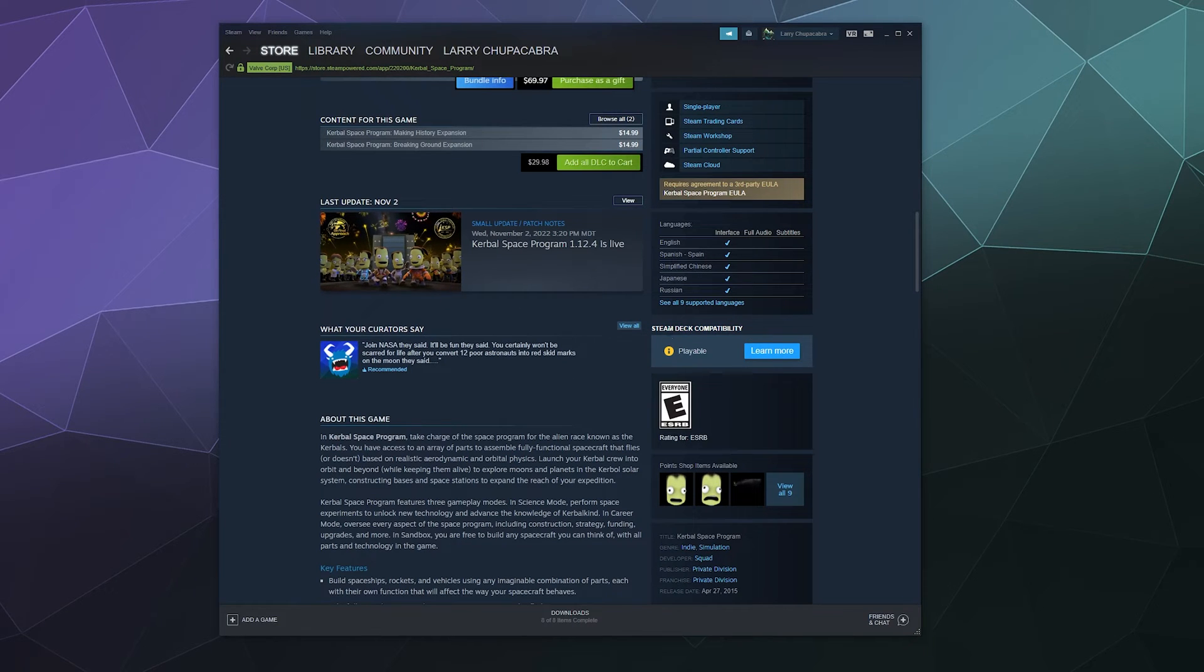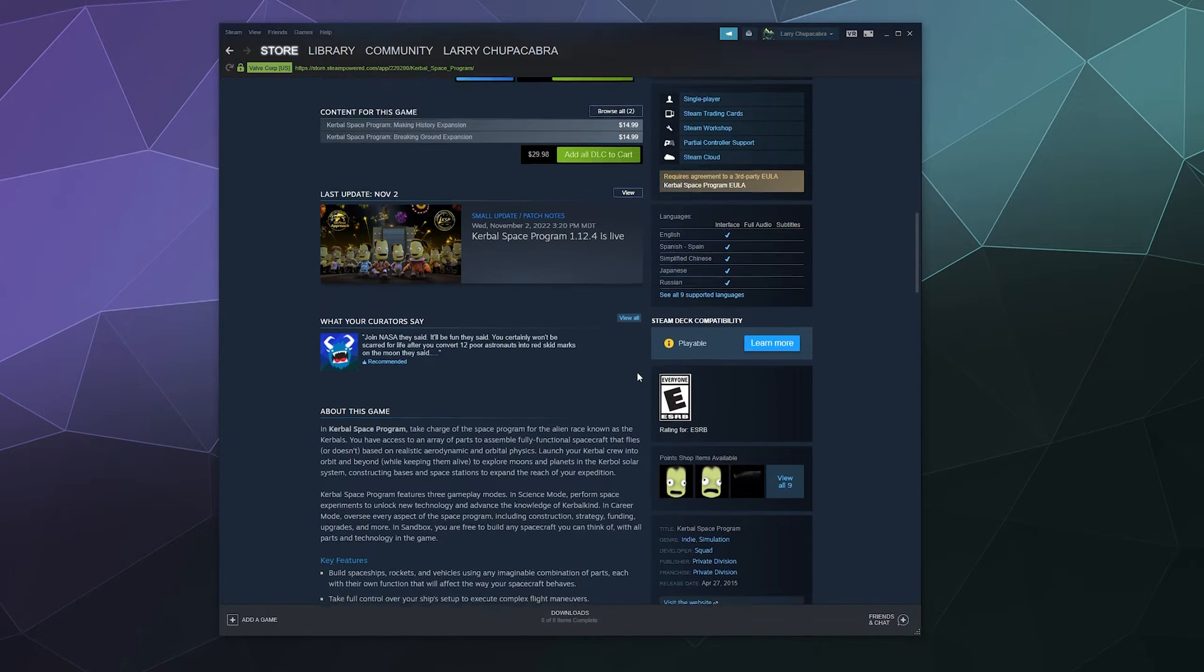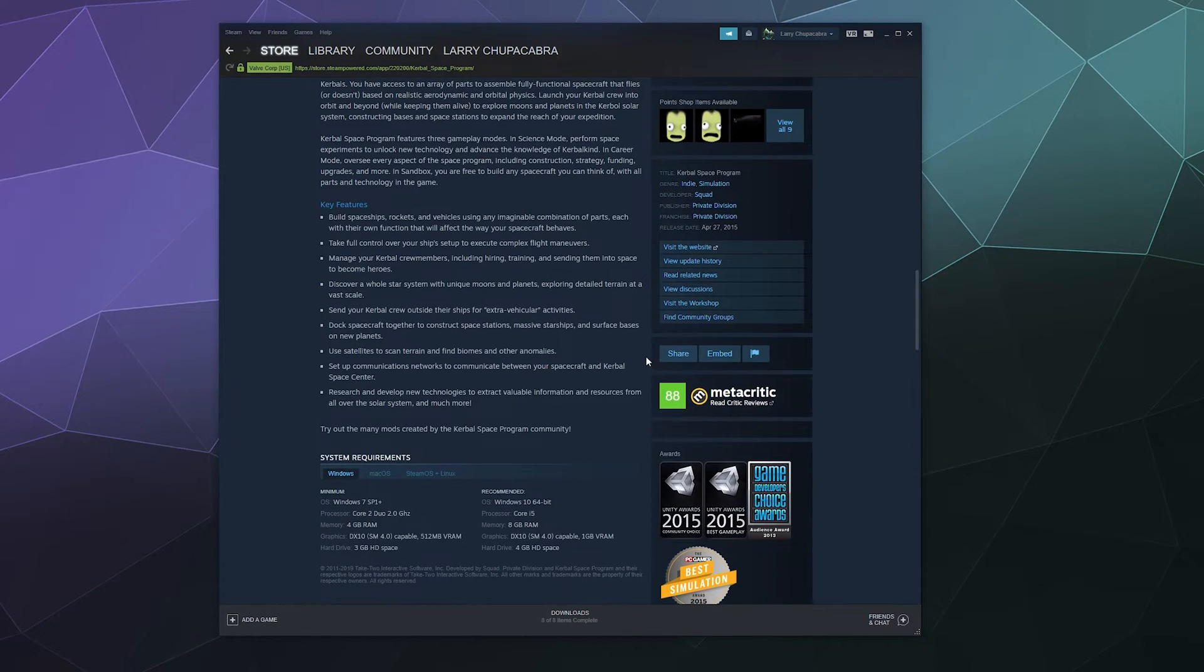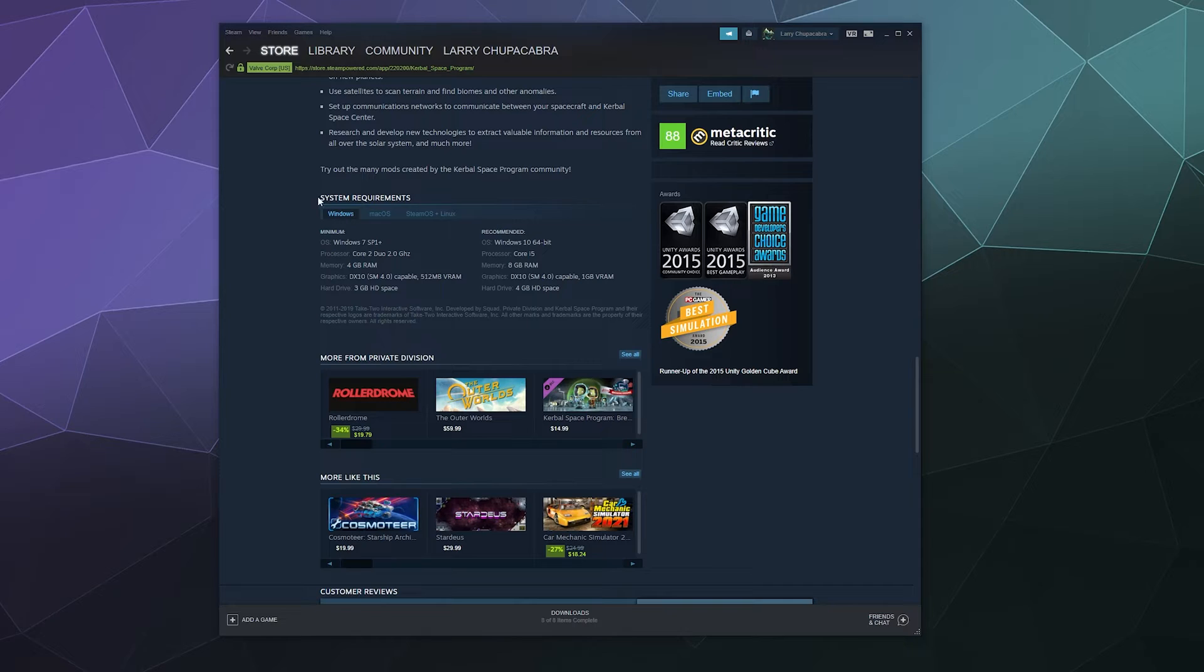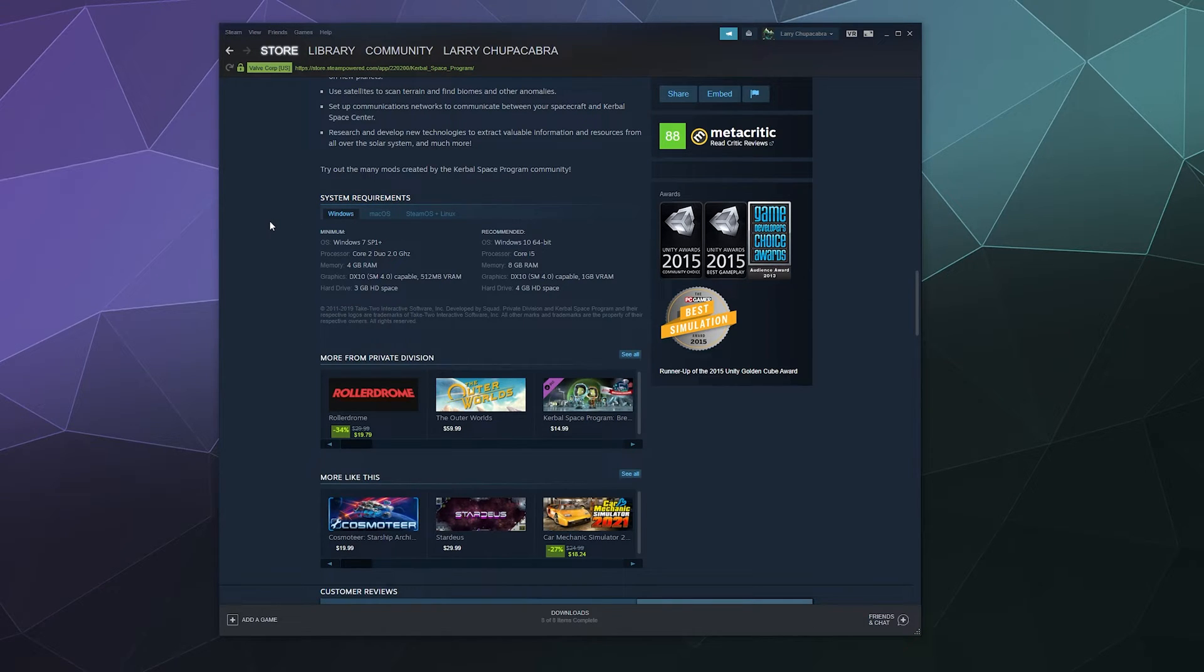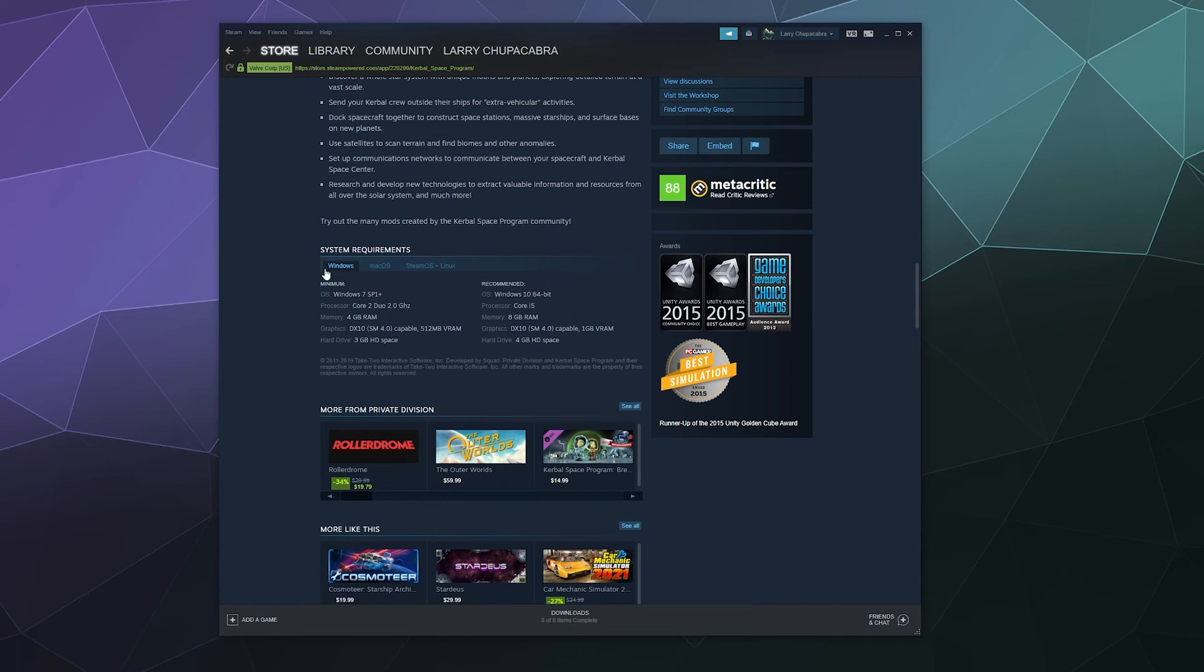Now what about if it's Linux compatible or Mac OS compatible? Well down here there is a system requirements tab, and if there is official support for other operating systems it will appear right here.